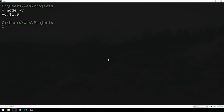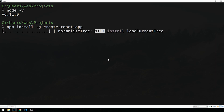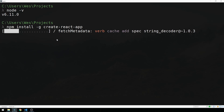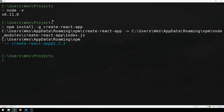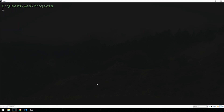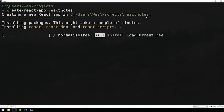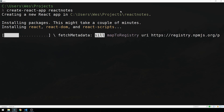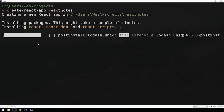The next thing we want to do is install a utility called create-react-app. Once Node is installed, you'll have access to the npm package manager, and we're going to install create-react-app globally. This command-line utility is used to scaffold out new React applications — it provides everything we need to get going. It's very similar to something like the Angular CLI. Now we can use create-react-app to scaffold our new application: 'create-react-app react-notes'. Once it's finished, you'll see a happy hacking message telling you how to start the development server.